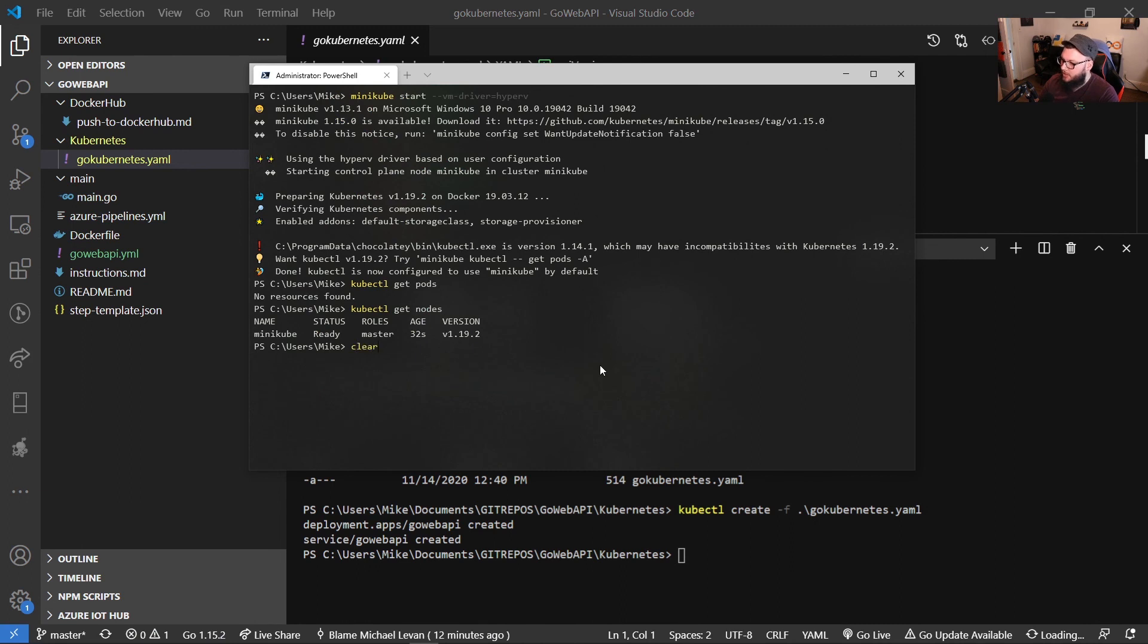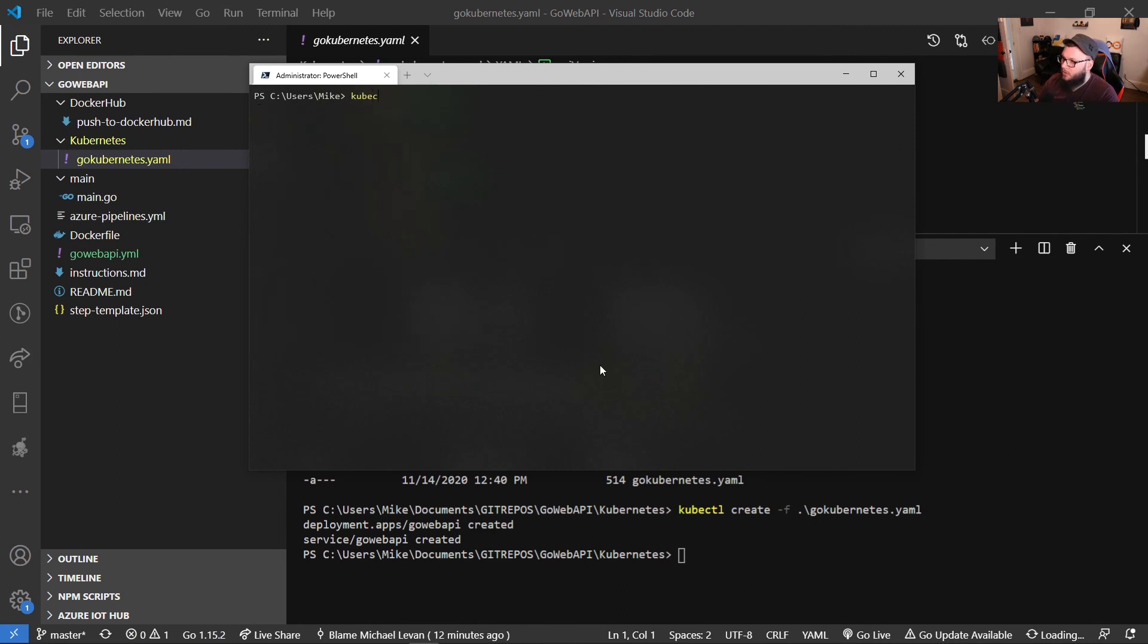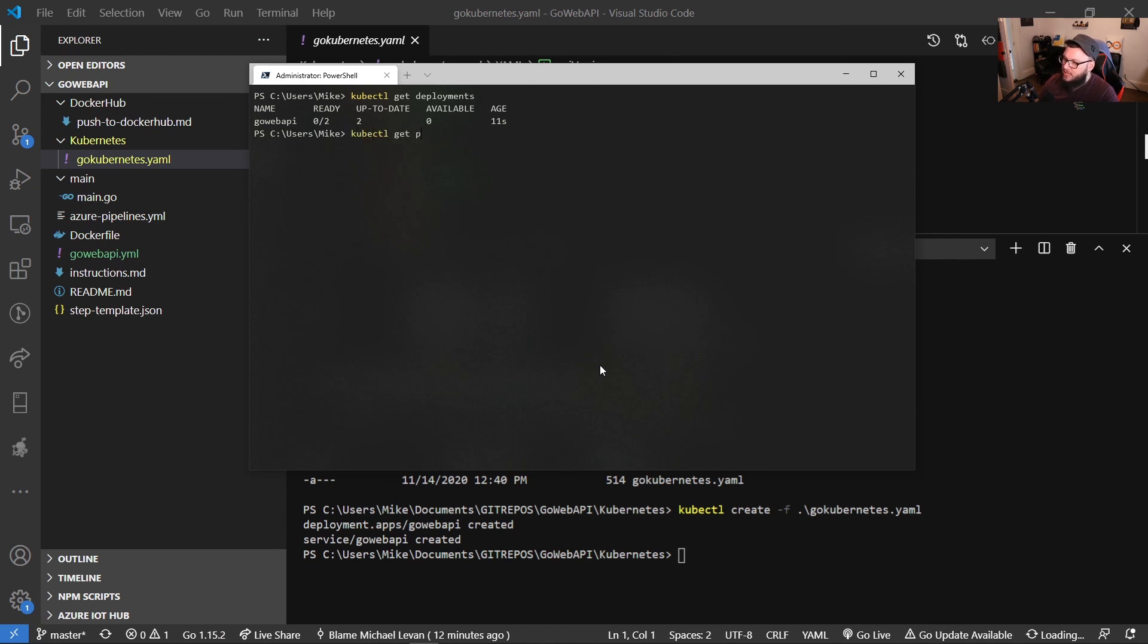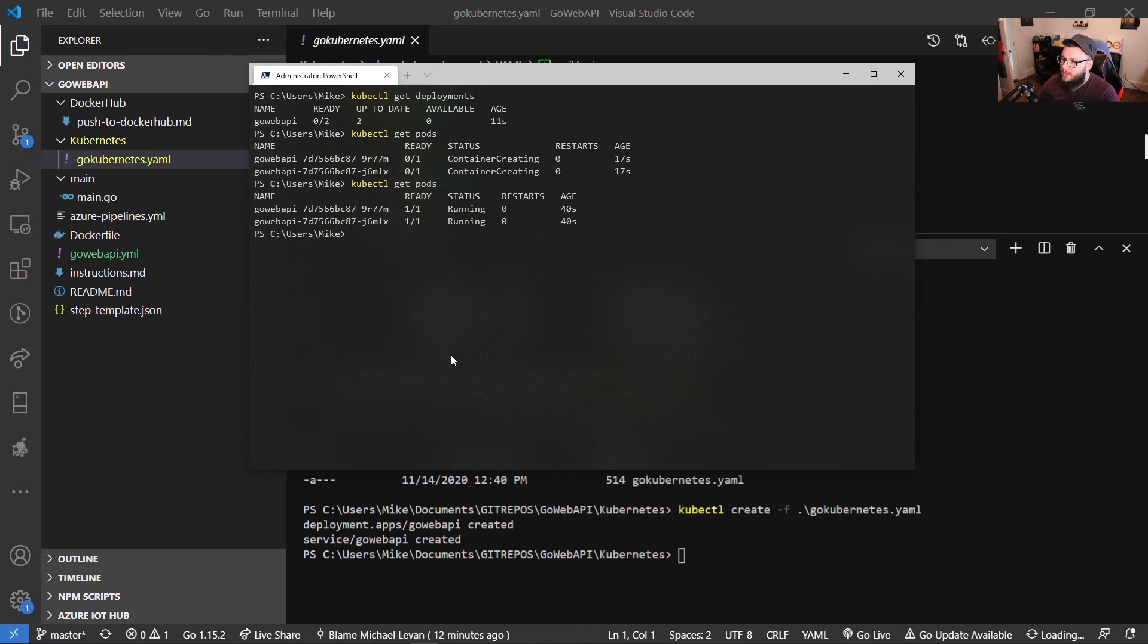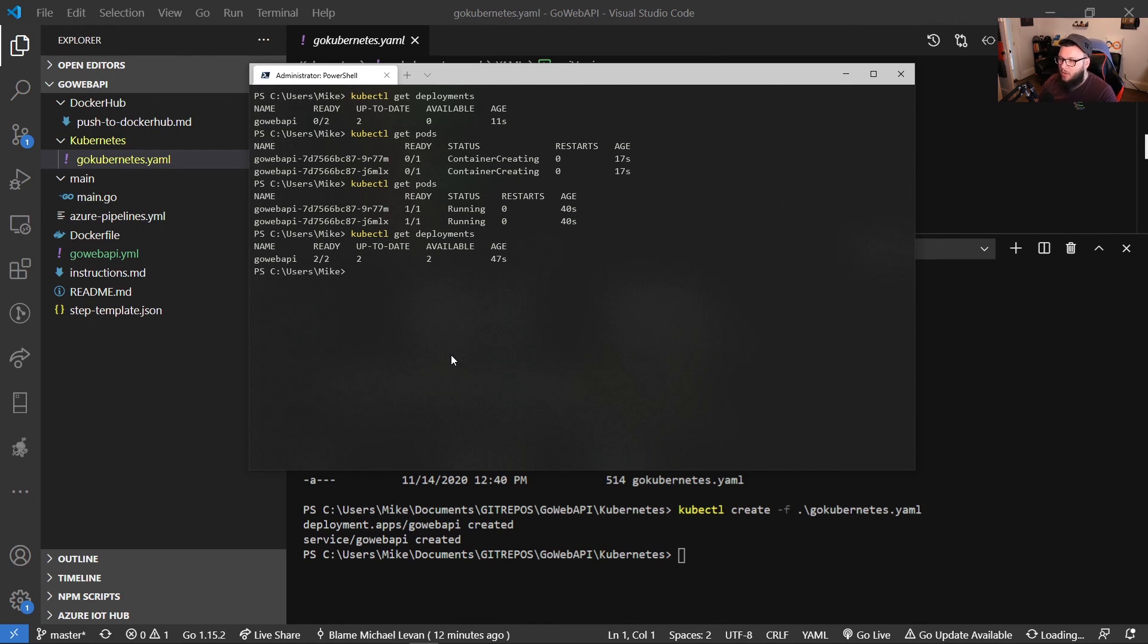Let's open up the terminal here again. We'll run kubectl get deployments. And as we can see, they are still being created. We'll run kubectl get pods. These are still being created as well, and it will take a few moments. And as we can see, our go web API is up and running. The pods are up. We'll run kubectl get deployments. And we can see that our go web API, two are ready, two are up to date, and two are available.